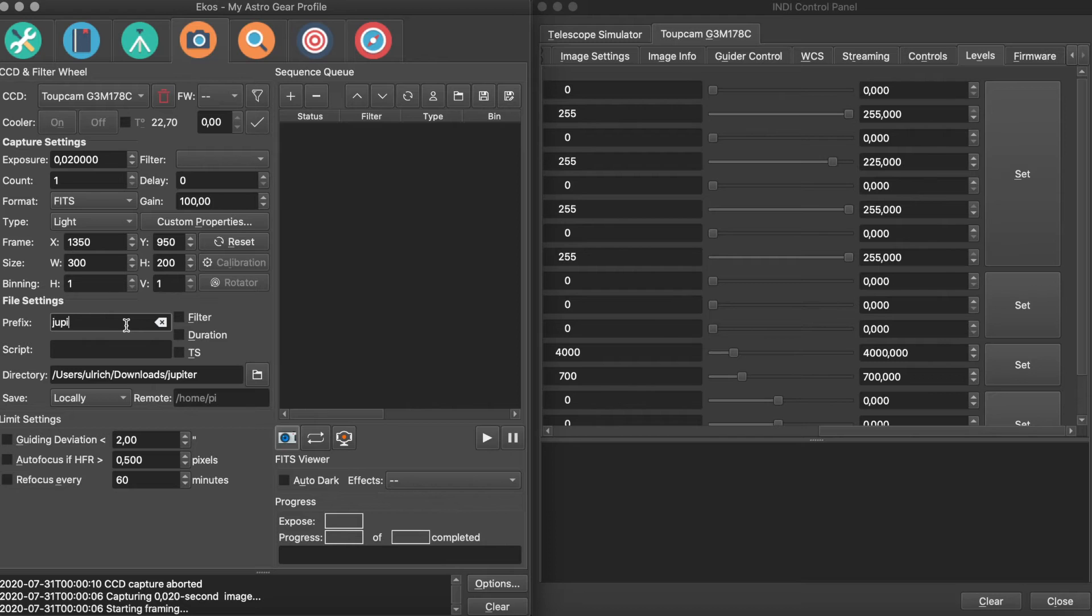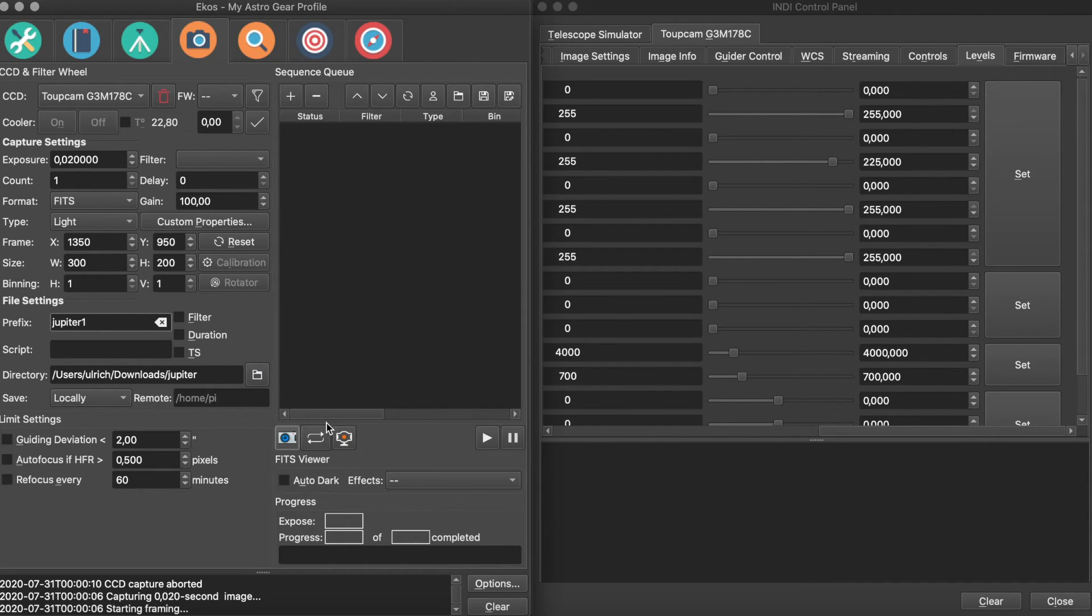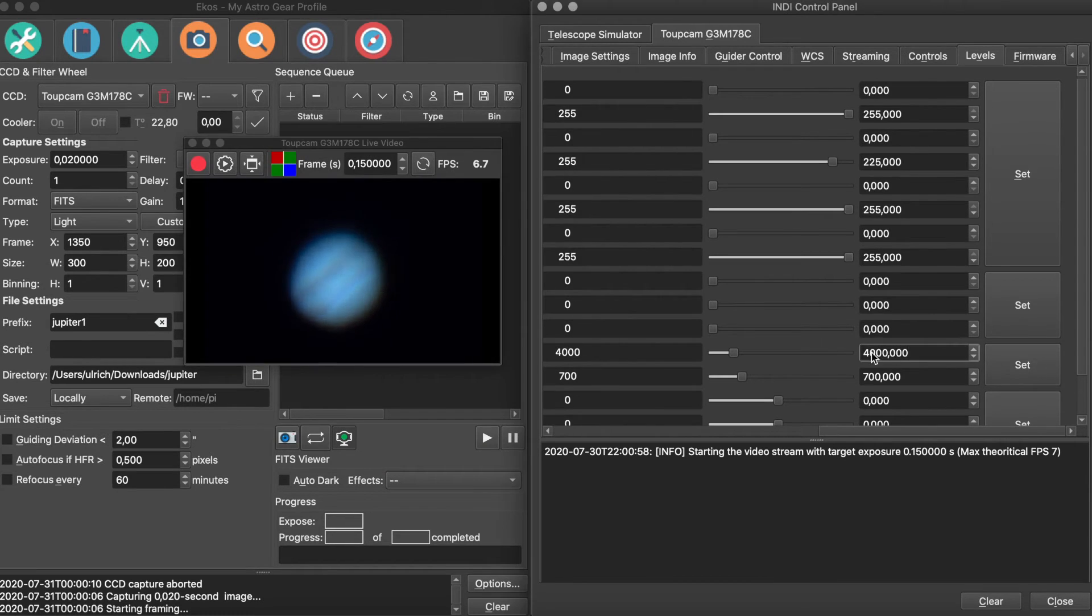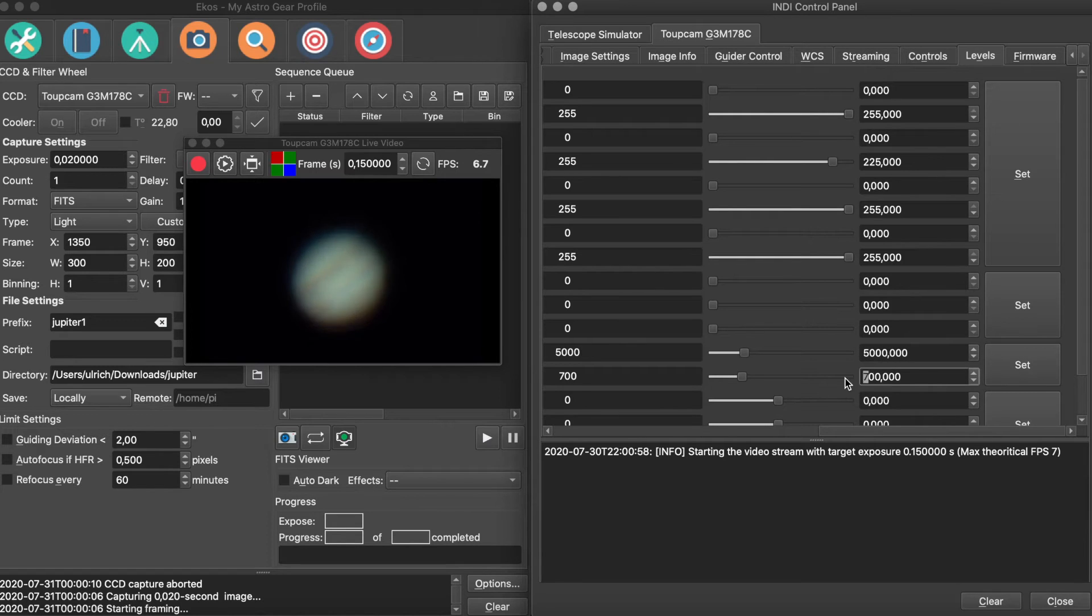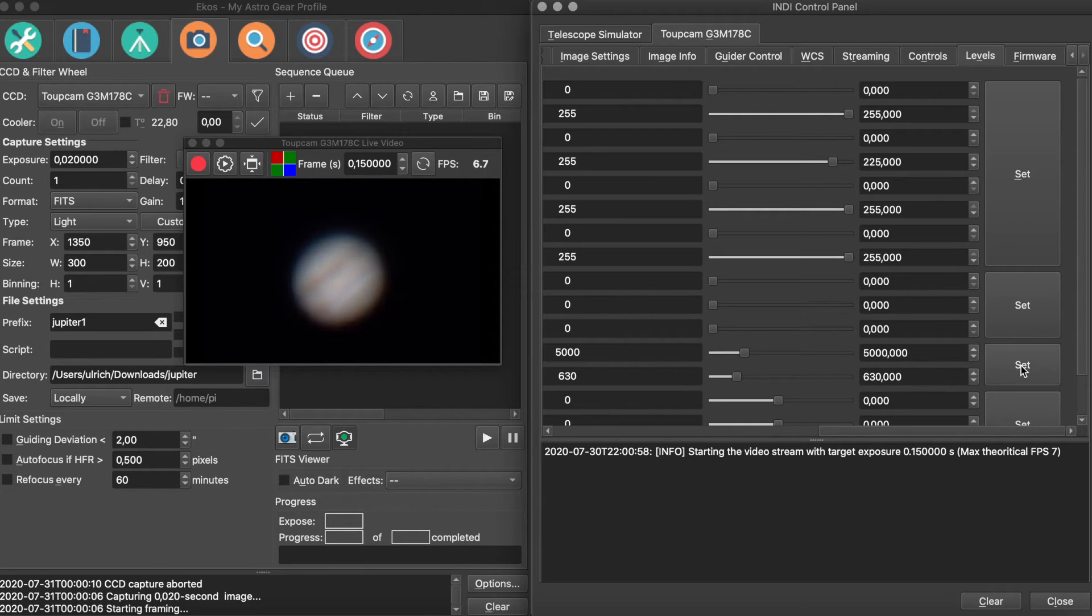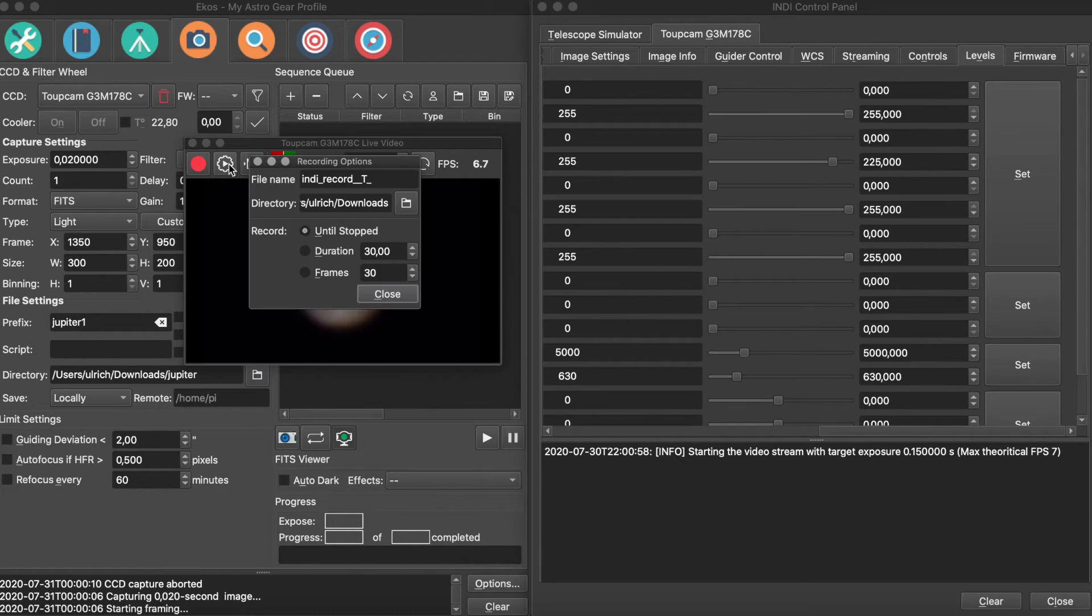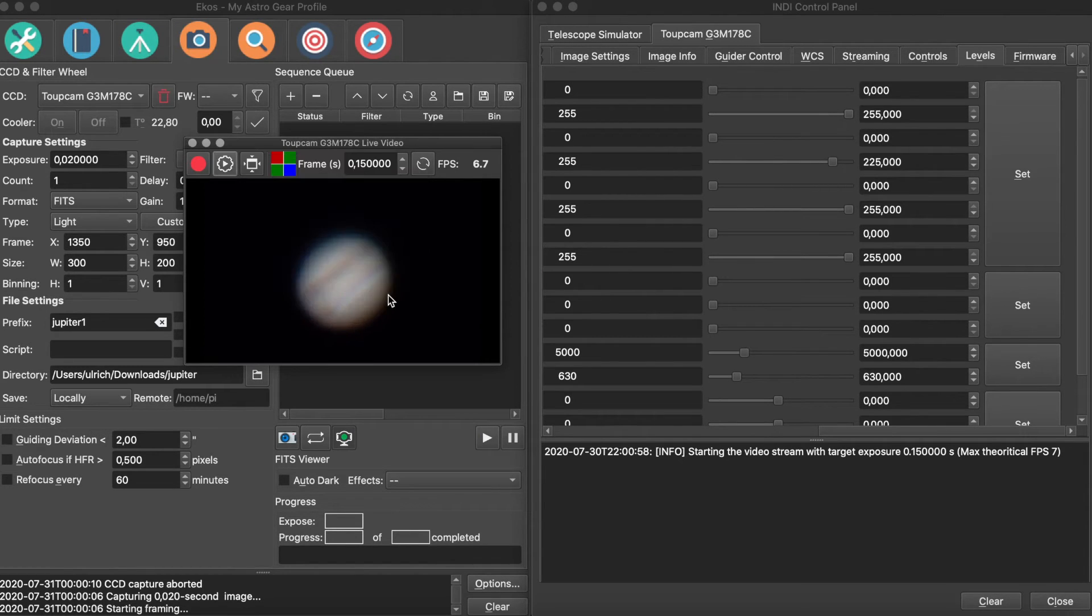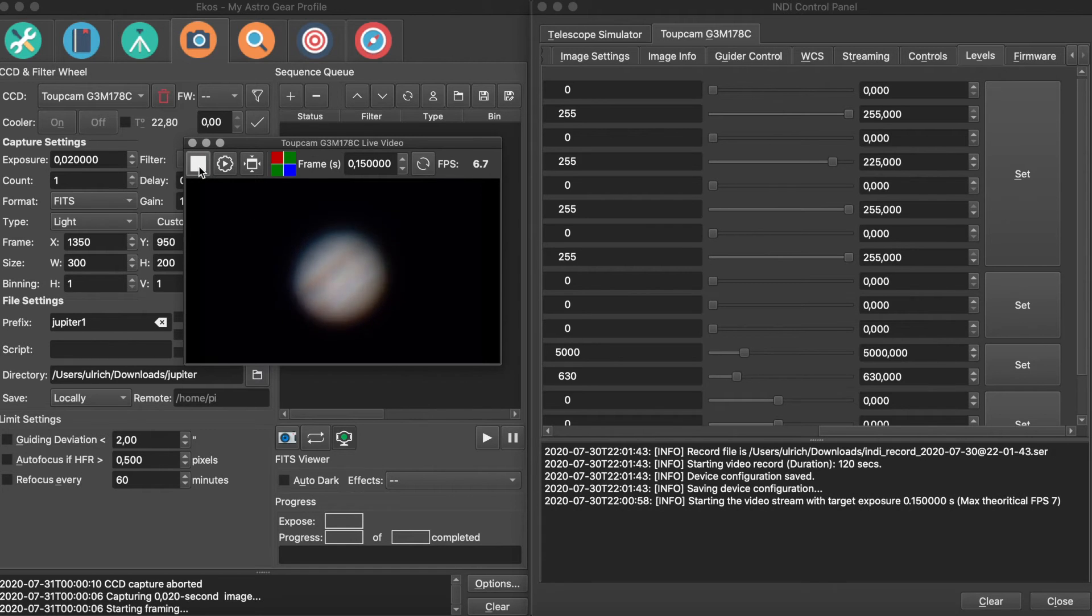My preferred method of image capture is to record a video in SER format. To do this, open the live video window via the camera icon with the red dot. You can see that Jupiter now has a blue cast. Let's adjust the color temperature and tint in the Indie control panel. The middle icon opens a dialog that lets you choose how many frames to record. I want to capture as many frames as possible in 120 seconds. Now click the record icon and let the software do the work.